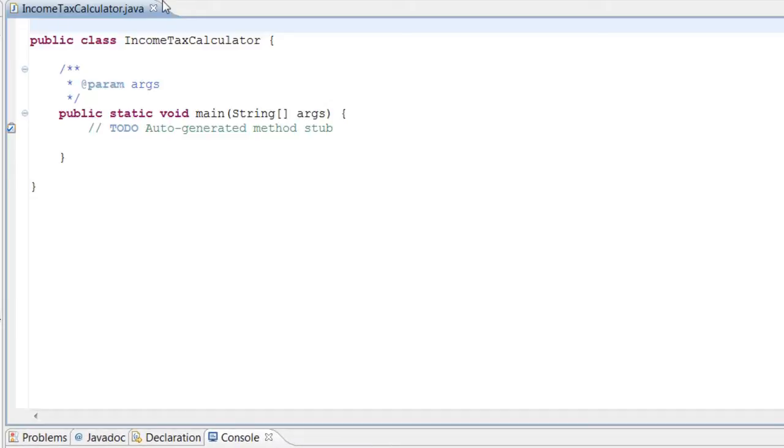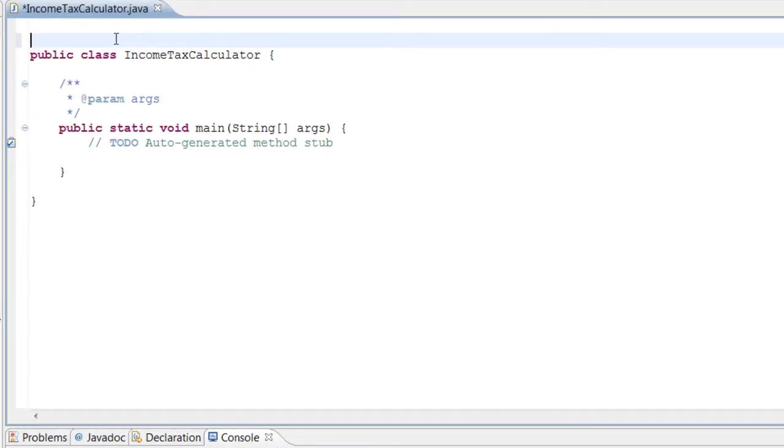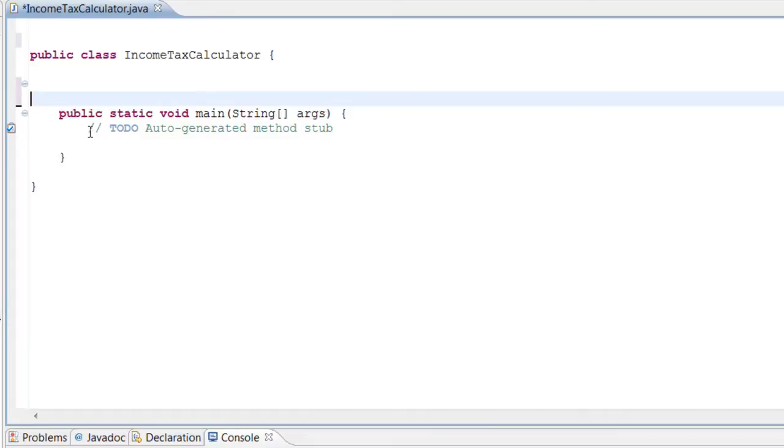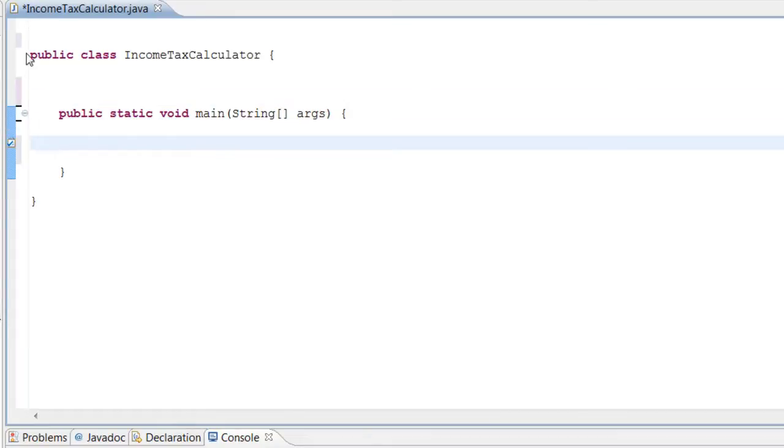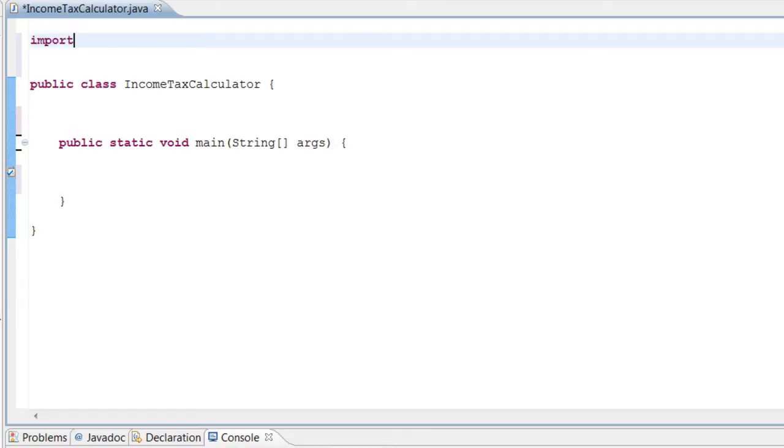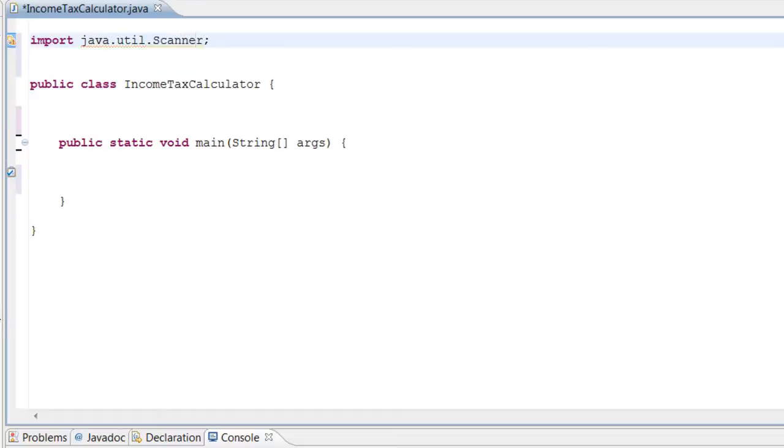We'll check the public static void main method and uncheck inherit abstract methods, and finish. Alright, so the first thing we're going to do, as I went over in my pseudocode, we're going to be taking input from the user. So we're going to import our java.util.Scanner.